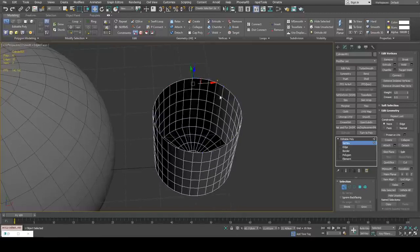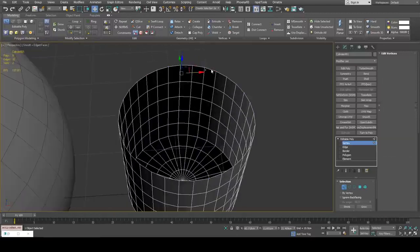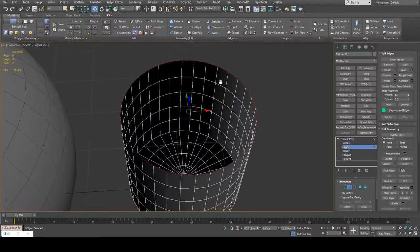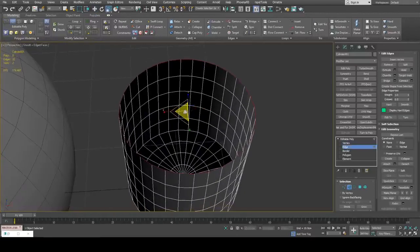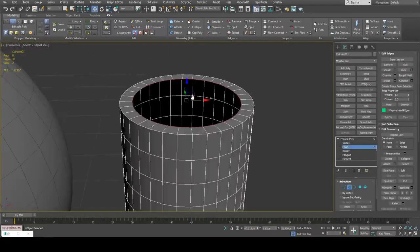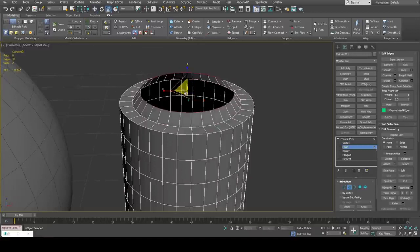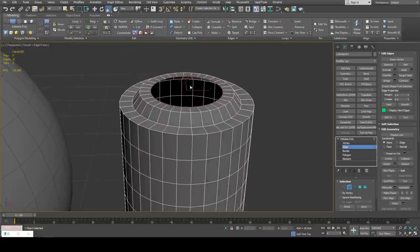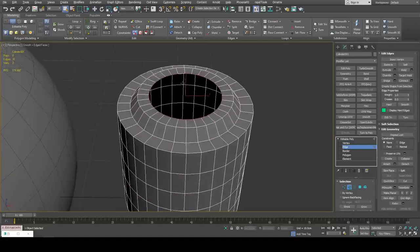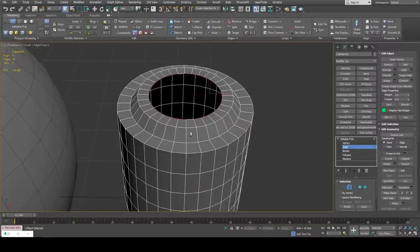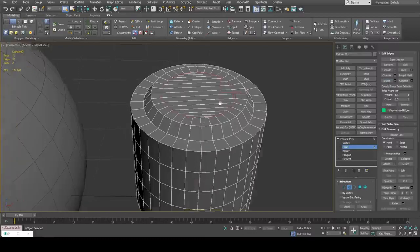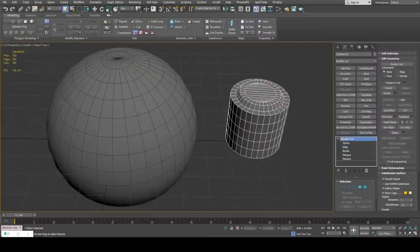What you can also do is hold Shift while extruding and scaling to get a little detail here. I can just deselect opposite edges and then bridge.